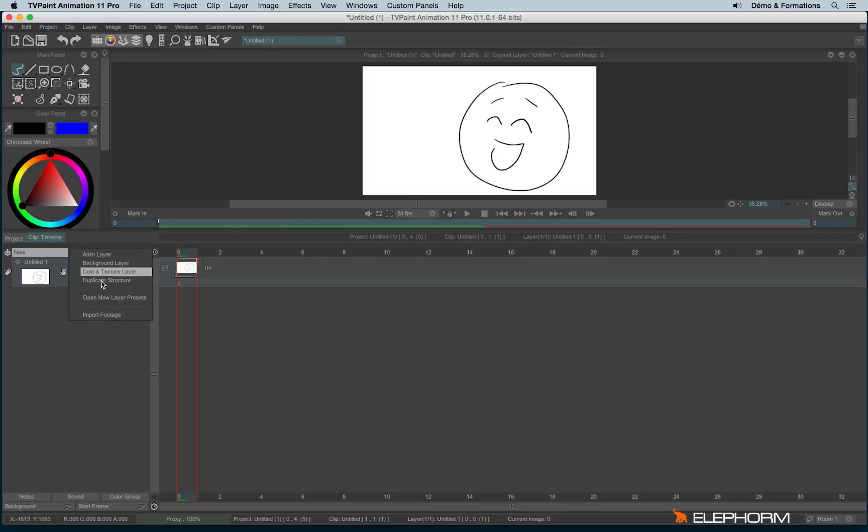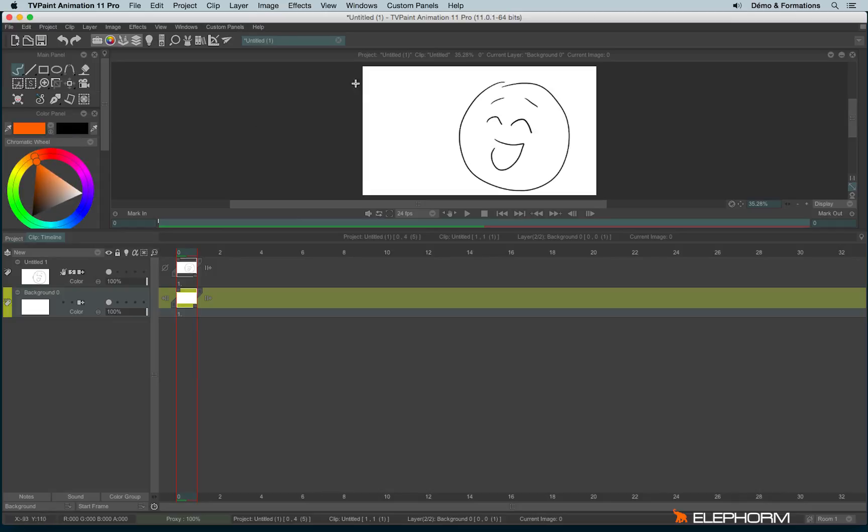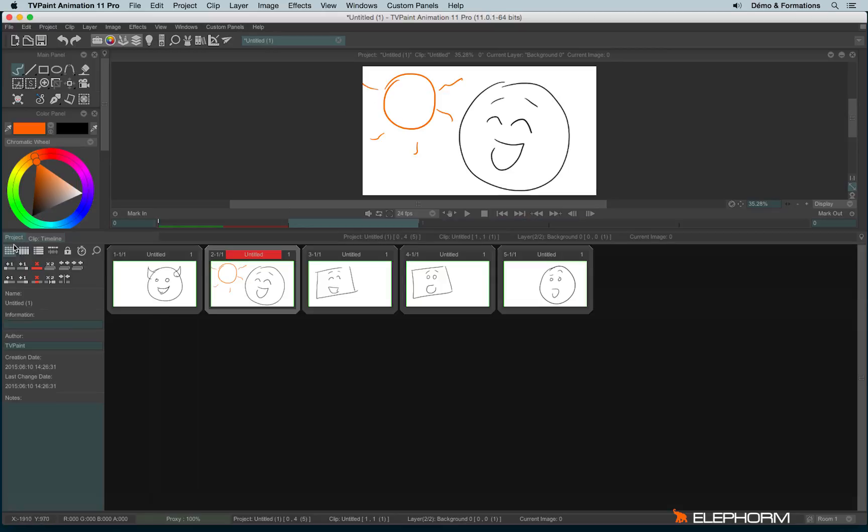Or even backgrounds, for example. Such a lovely background, isn't it? Some last interesting features regarding the storyboard engine.